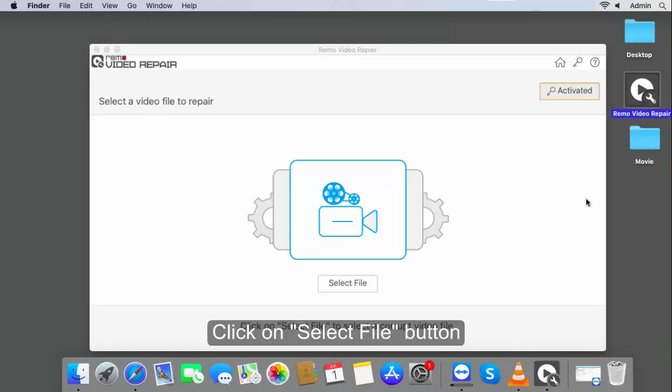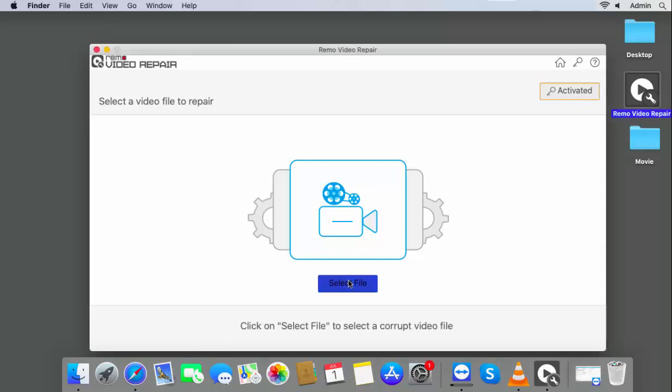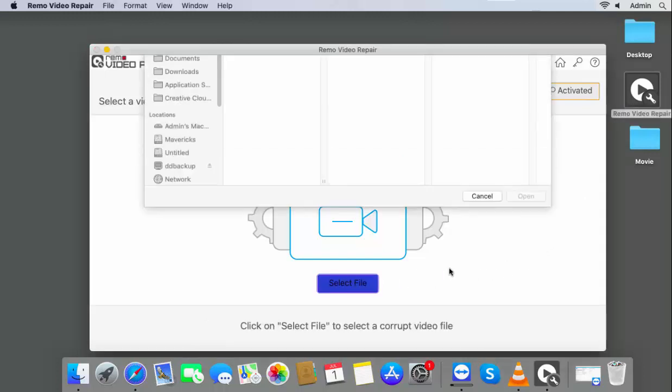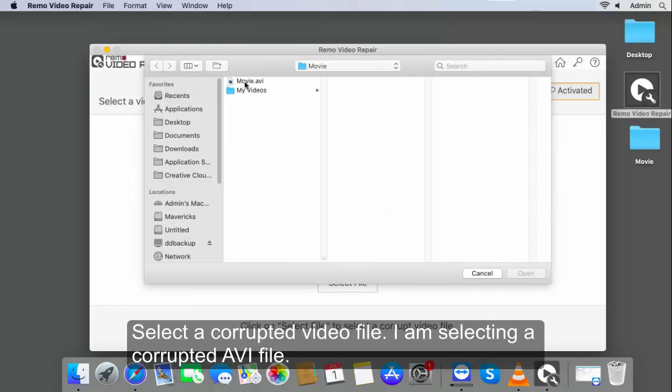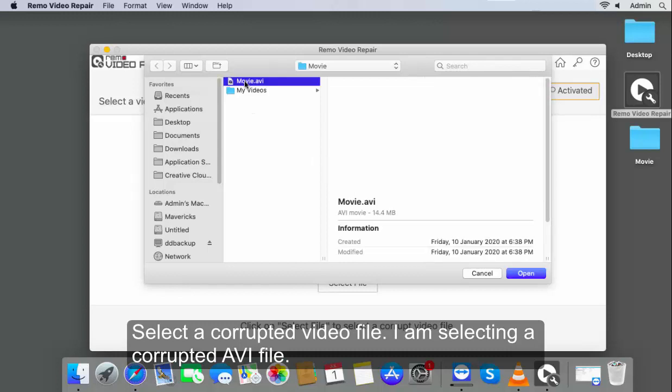Click on Select File button. Select a corrupted video file. I am selecting a corrupted AVI file.